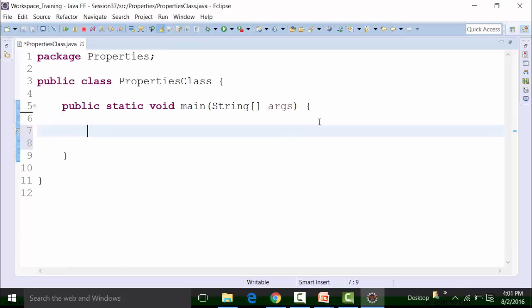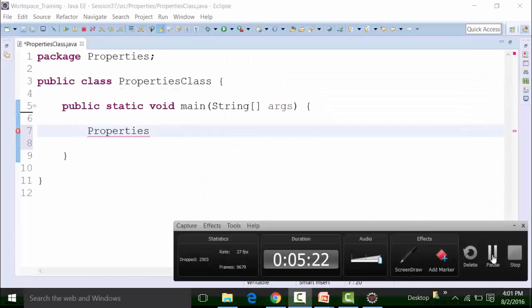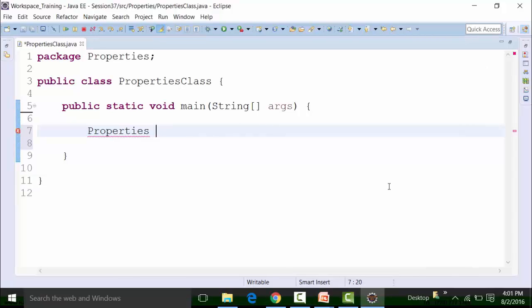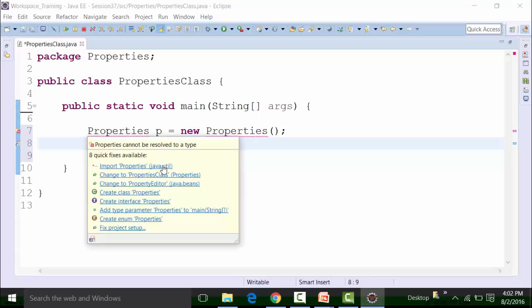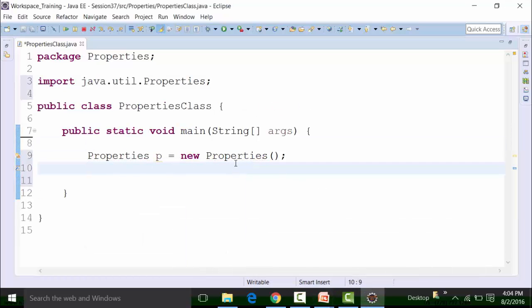Inside the properties package, we are going to create a class file called 'properties class'. The first thing we are going to do is create the object of the properties class. The properties class is a subclass of the hash table class. So first of all, we create the properties object — represented by the reference variable p, new properties. Hover your mouse over the red underline and import that particular file; it belongs to the utility package. There is a method called the load method of the properties class, which is used to load the data from the properties file.